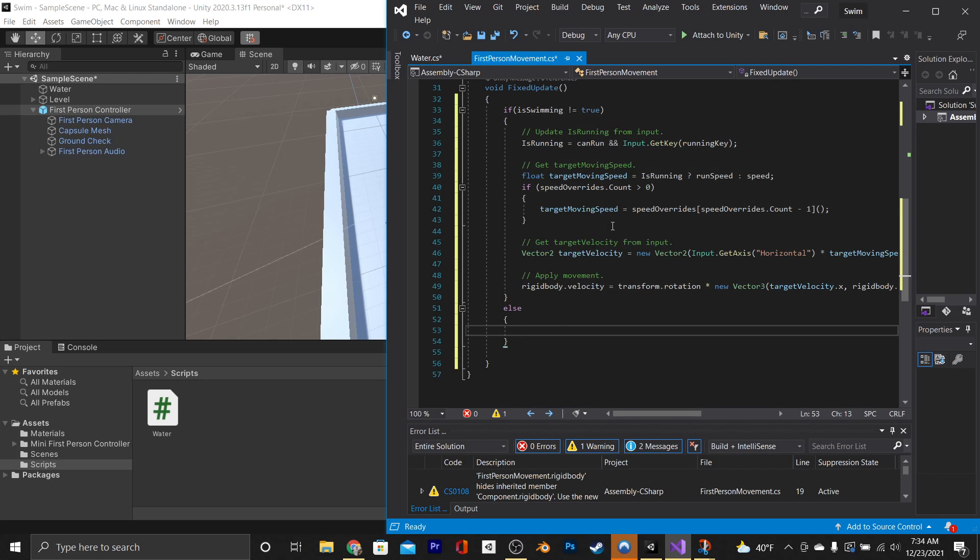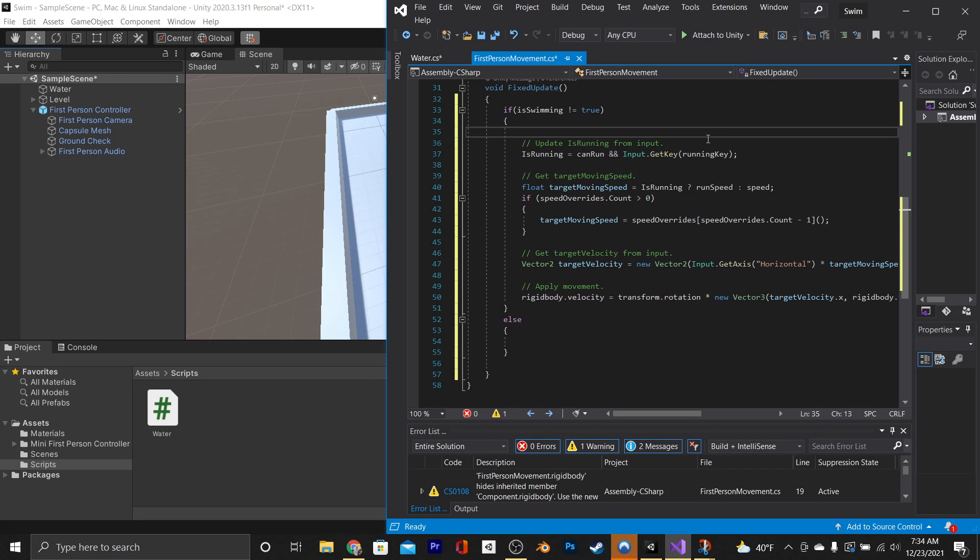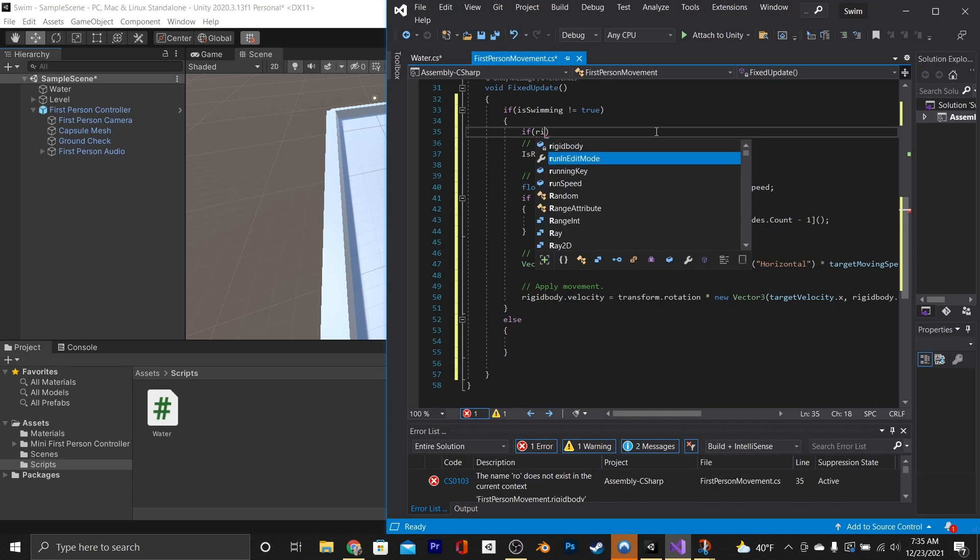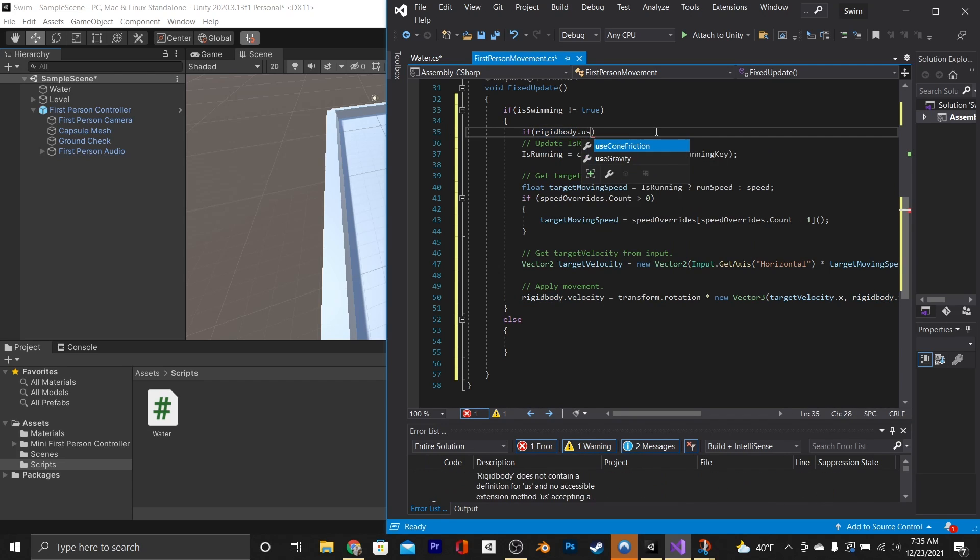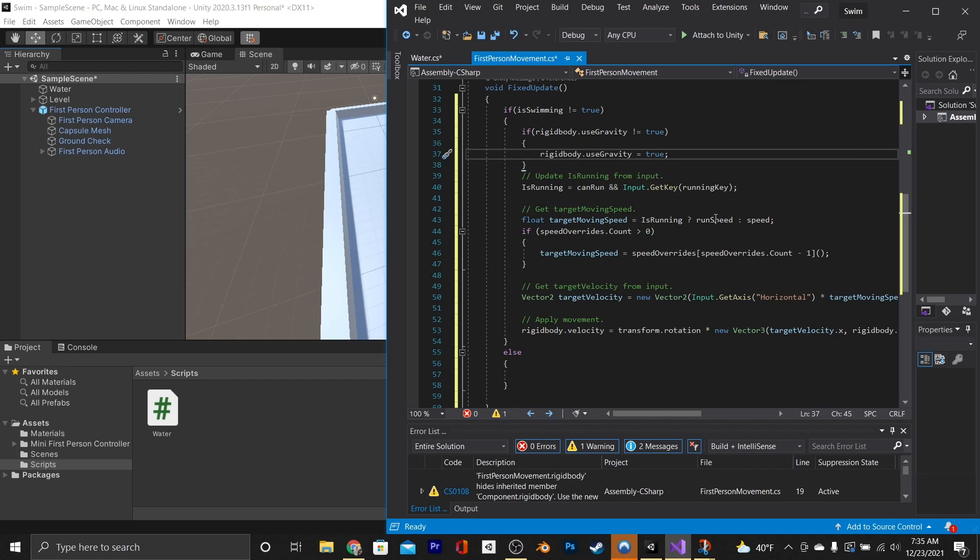You might have noticed earlier that our first-person character does have a rigid body. Now, the movement script that we have on our character is reliant on that rigid body. So the first thing that we're going to do is go above our movement logic for when he's not swimming, and we're going to say if rigidbody.useGravity is not equal to true, then we're going to set it to true.